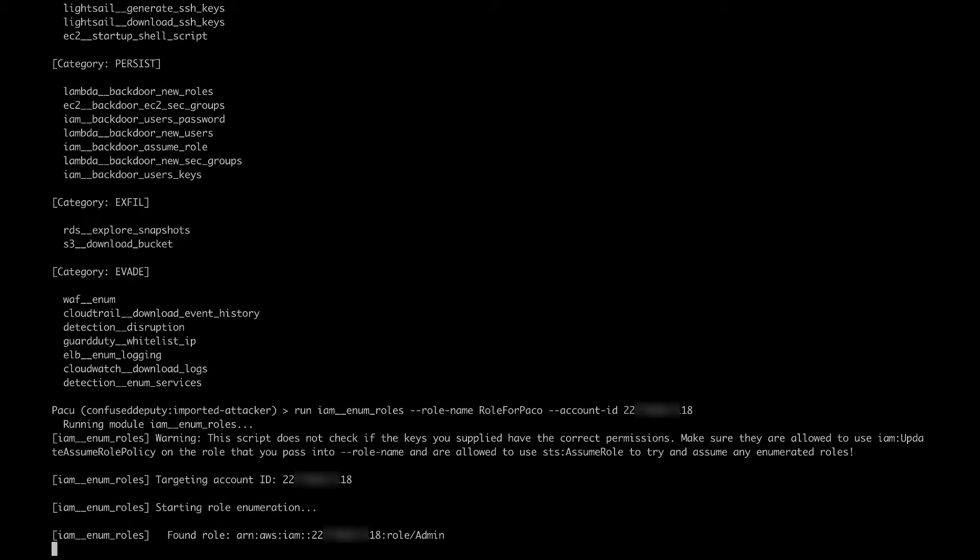After a few seconds, Pacu was able to find a role in the target account. The role name is admin. Admin is a pretty common name, so that's why Pacu was able to find this. In my example, this is actually the role that I was looking for. I'm just going to kill this process and we're going to try to confuse our deputy.